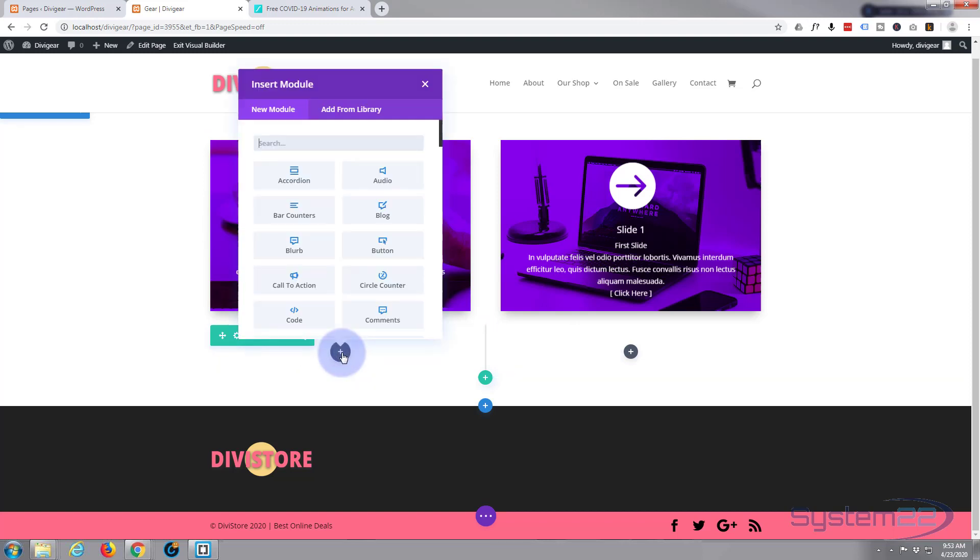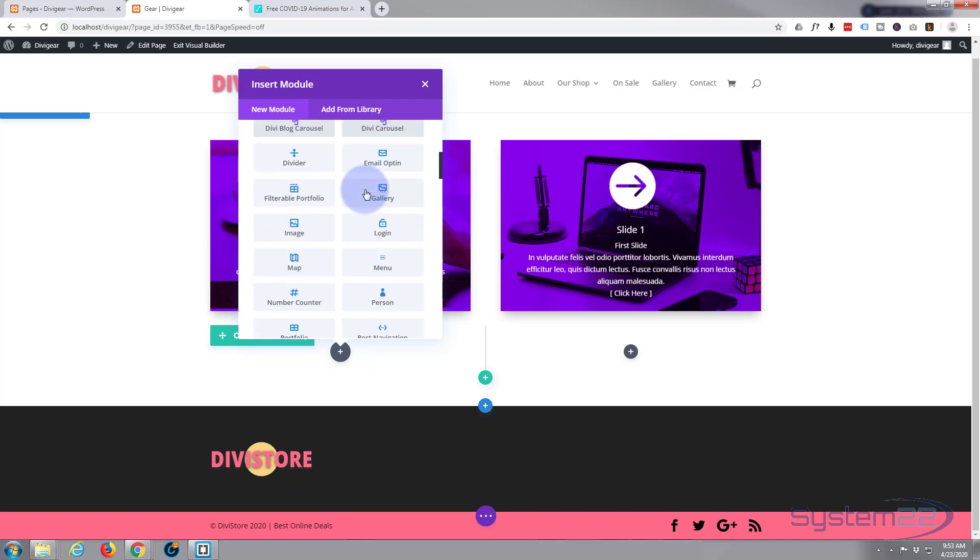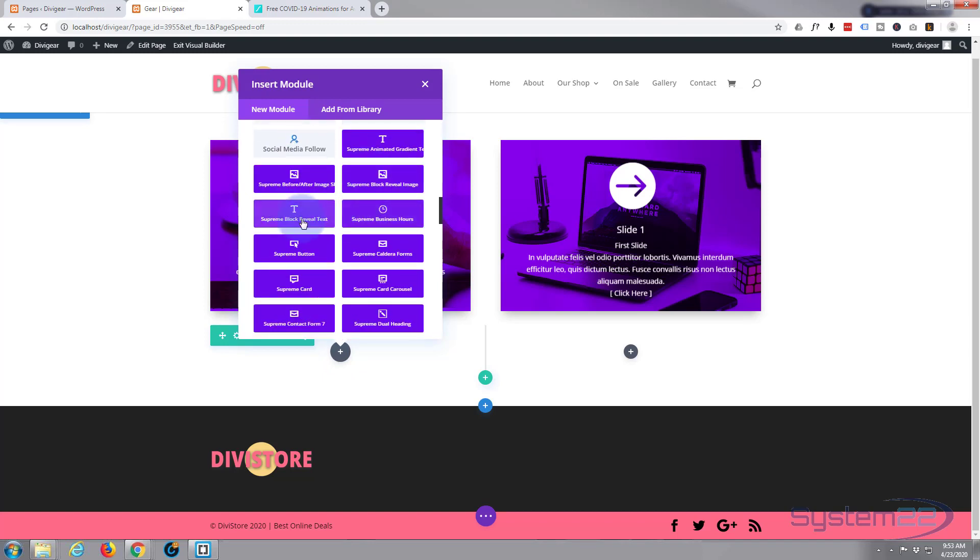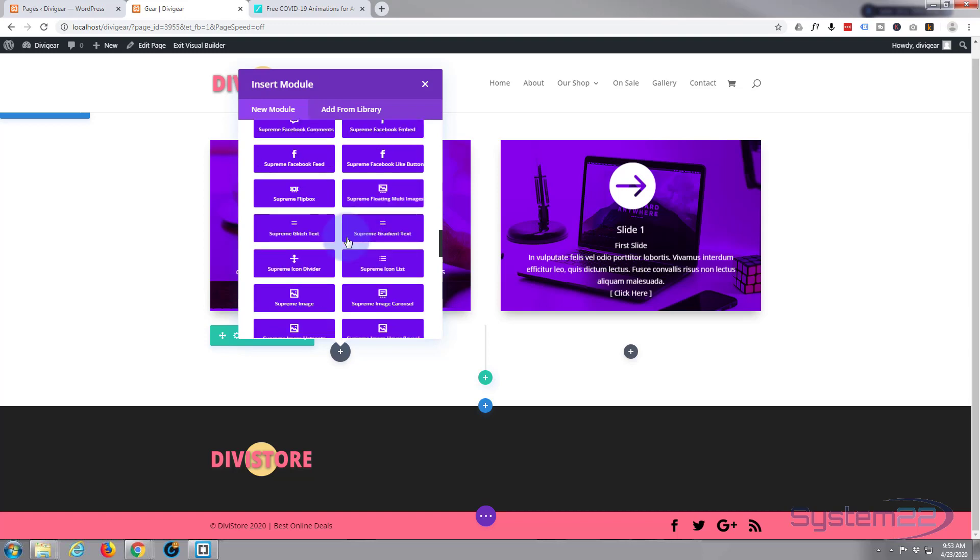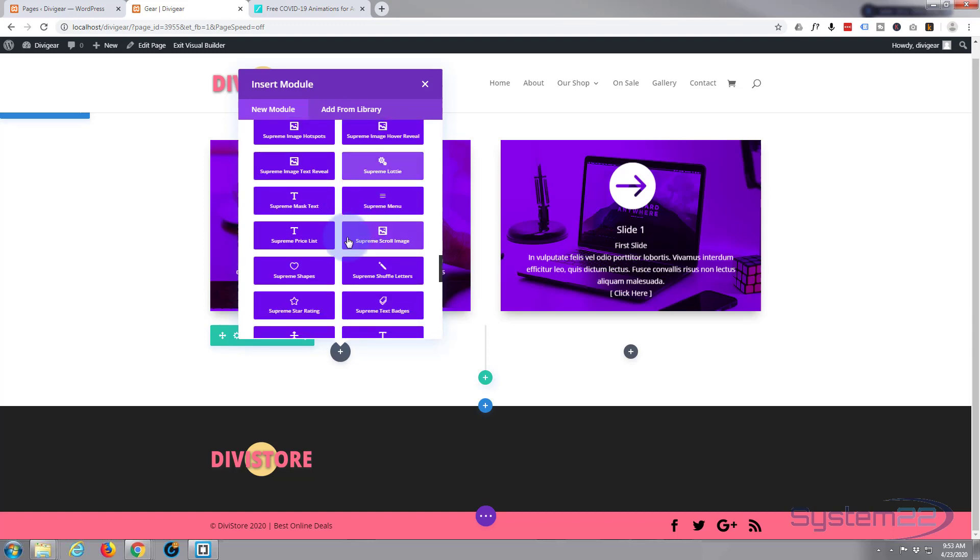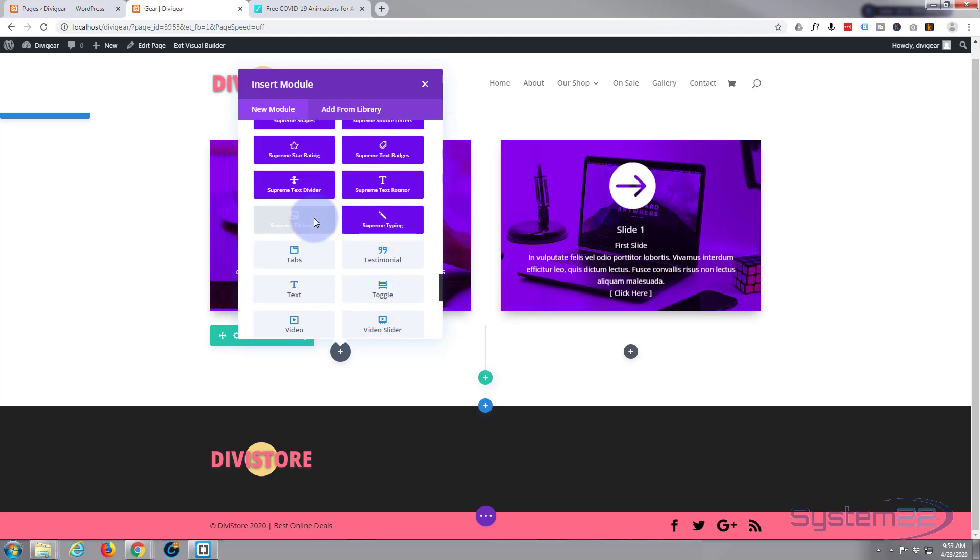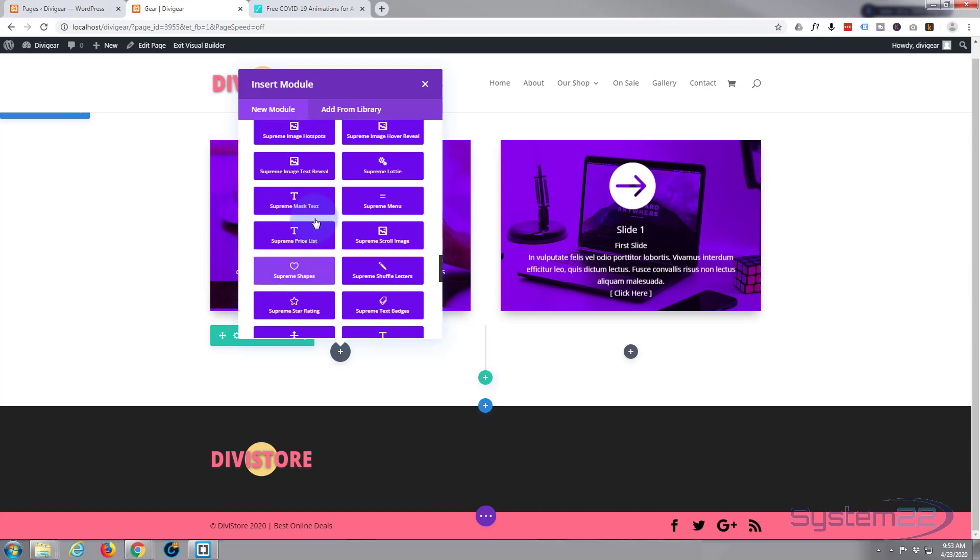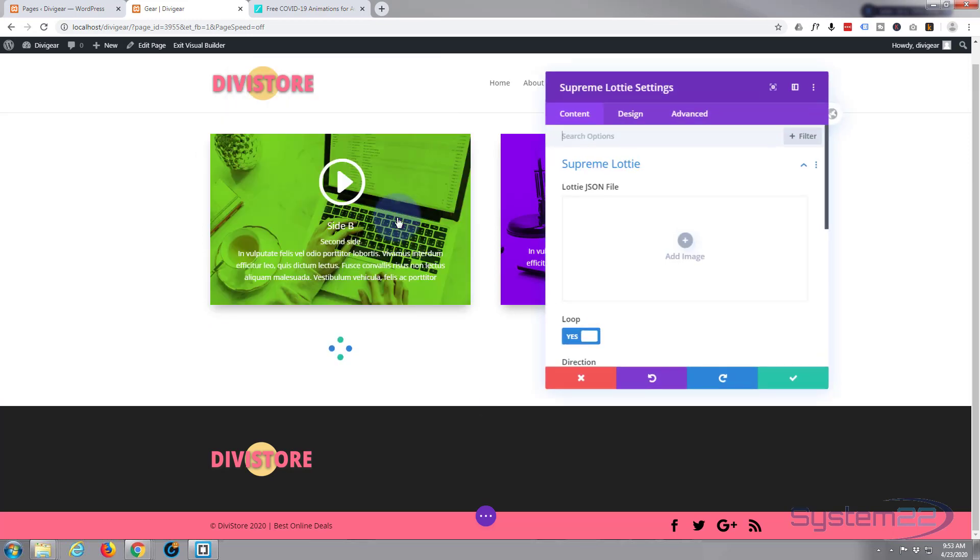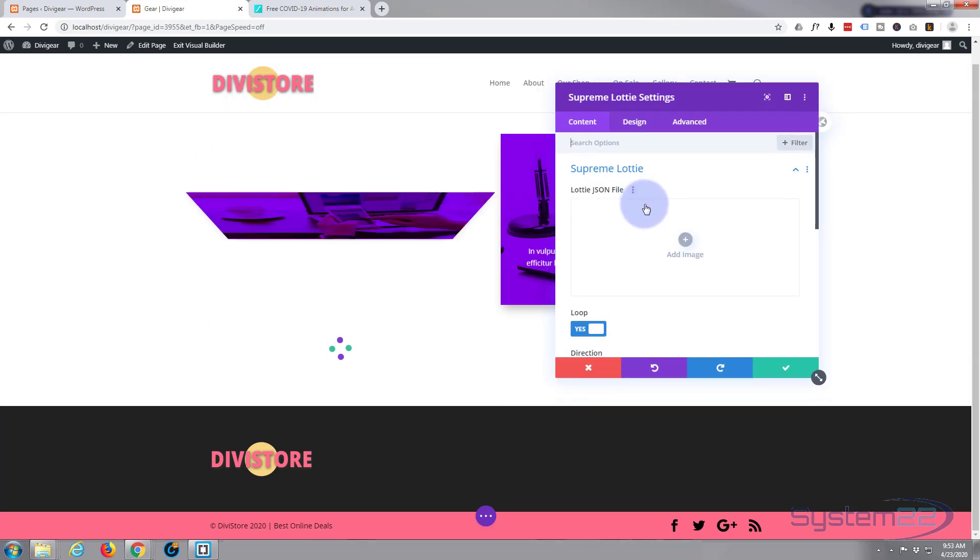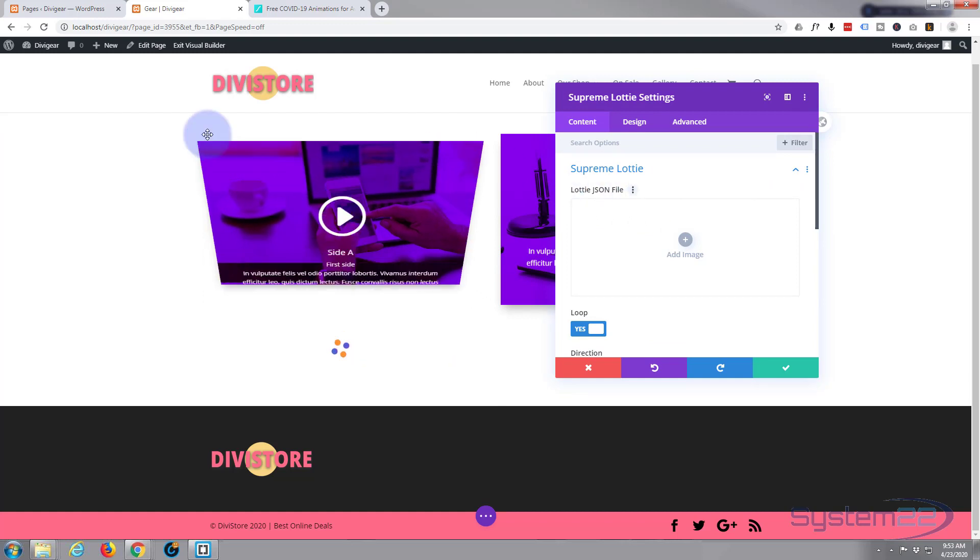Now all these light gray ones come as standard with the Divi theme itself. These dark blue purpley ones are all the ones you get with the Divi Supreme modules plugin, and you can download that from my affiliate link below this video if you want to try it out. And today we're going to be using Supreme Lottie. There it is right there. I just left click and it's opened up.